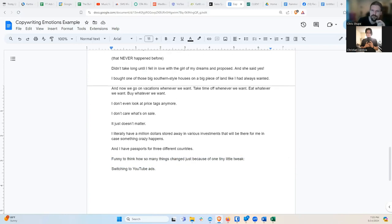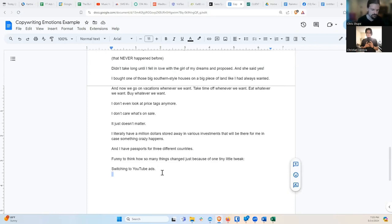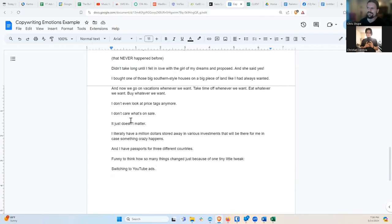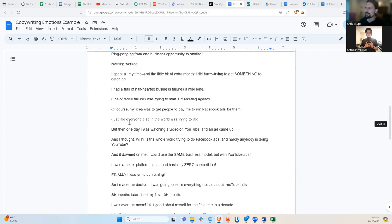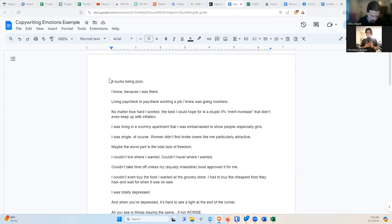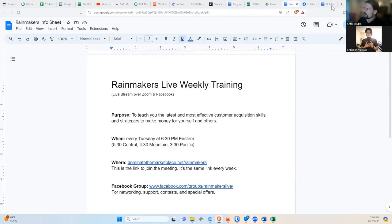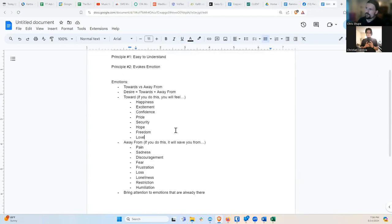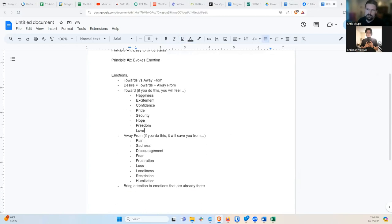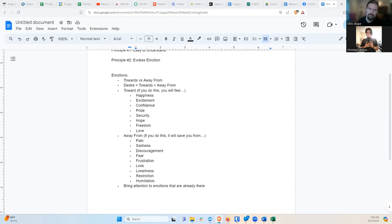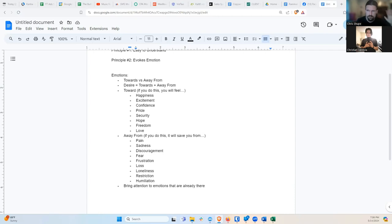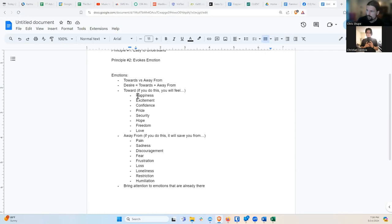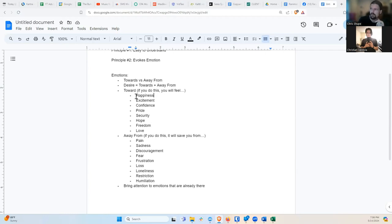And I don't even look at price tags anymore. I don't care what's on sale. It just doesn't matter. More freedom. I literally have a million dollars stored away in various investments that will be there for me in case something crazy happens. And I have passports to three different countries. This is security. Which this is a big deal, by the way. Like, this is a big motivator for people. Living paycheck to paycheck, you have very little financial security. But if you've got a million dollars stored away in various investments, it's like the worst thing in the world could happen and you'll be okay. You'll be covered. The security is big. And the passports for three different countries is the same thing.